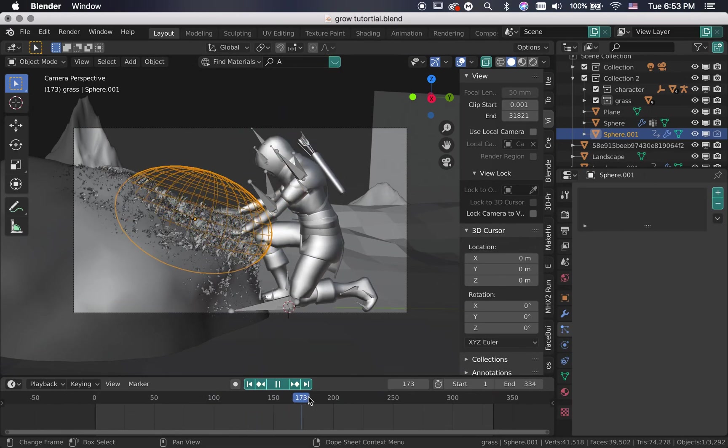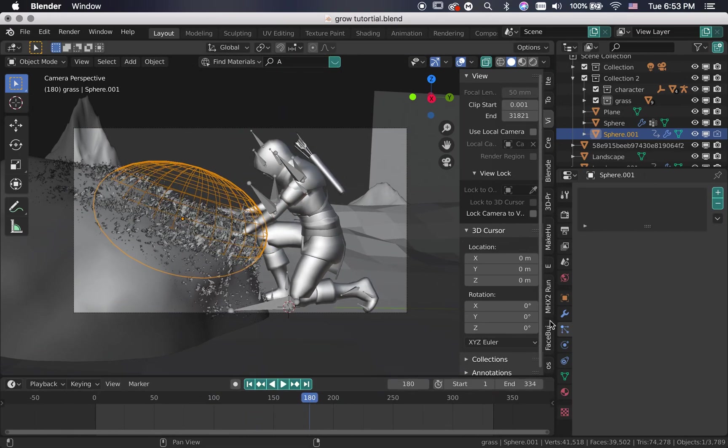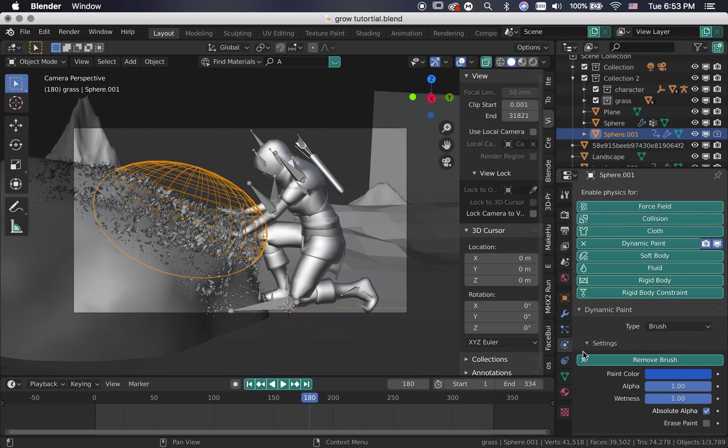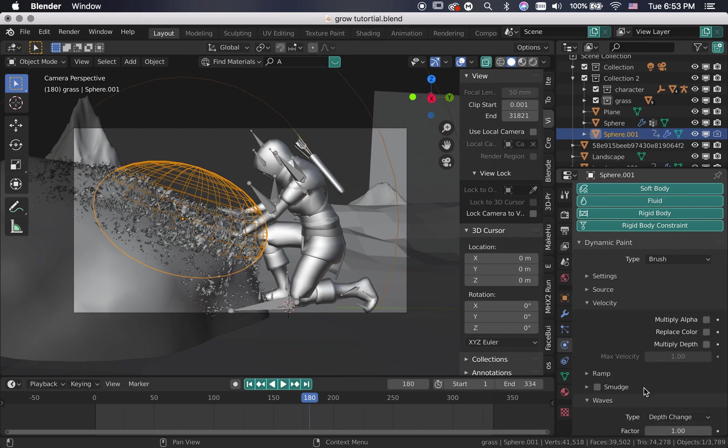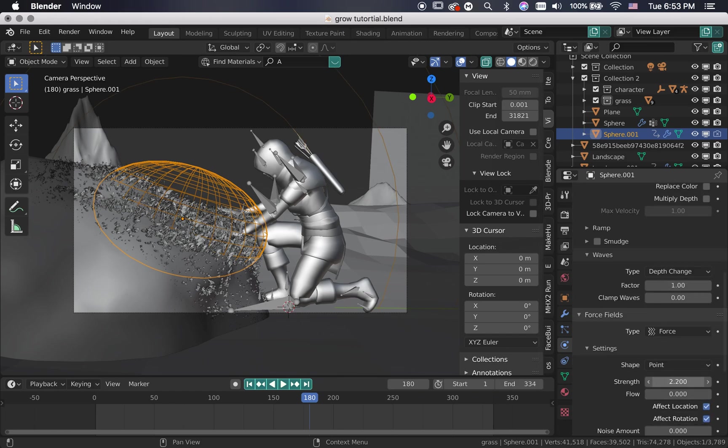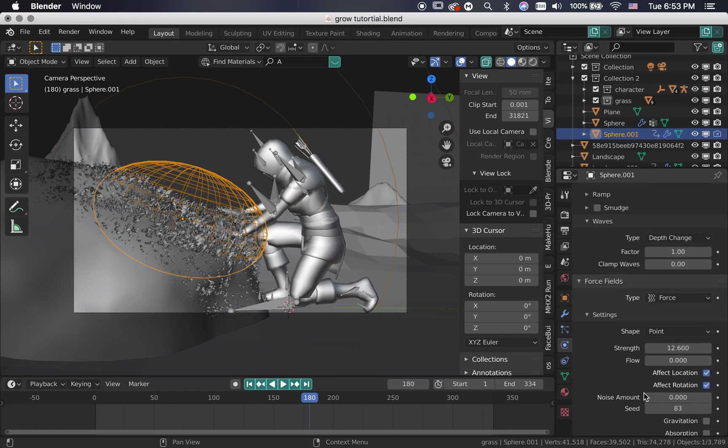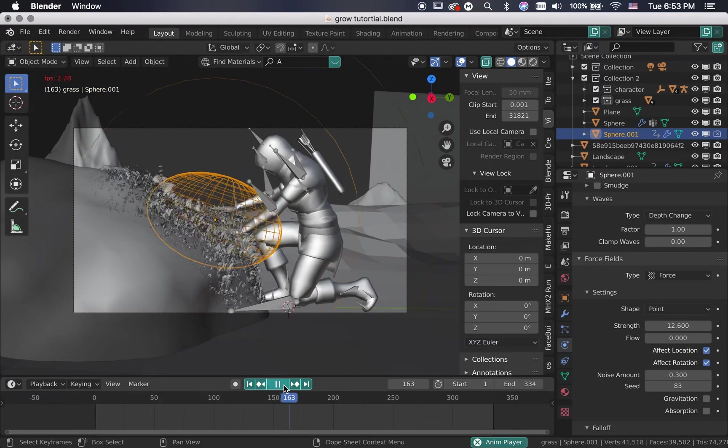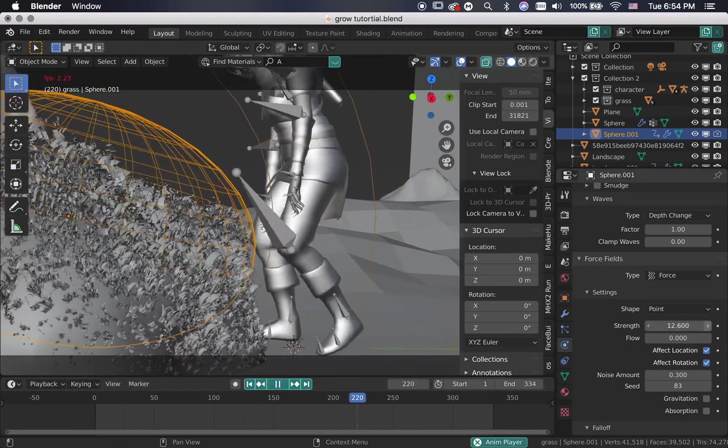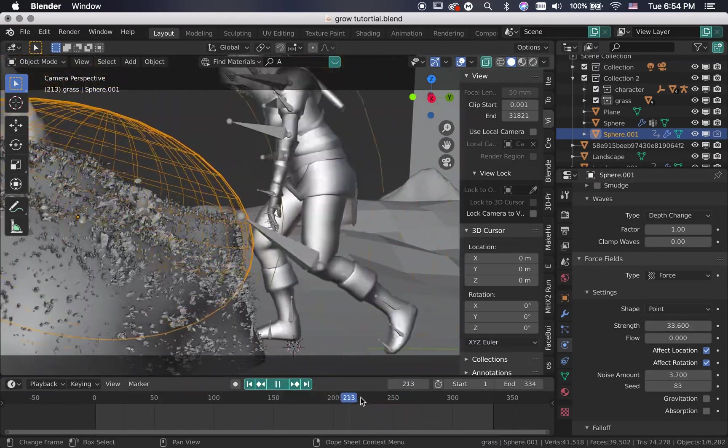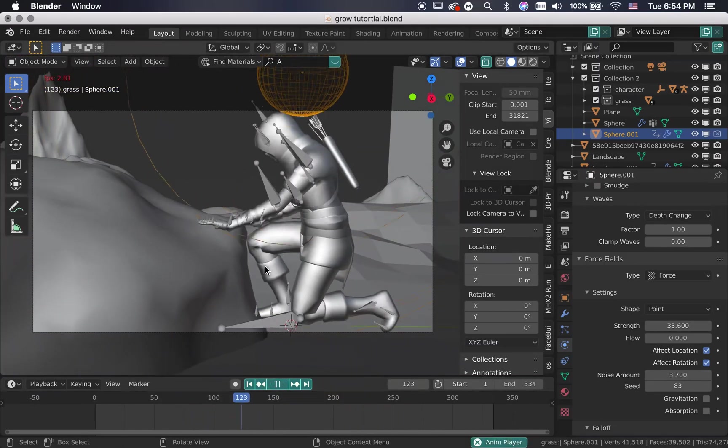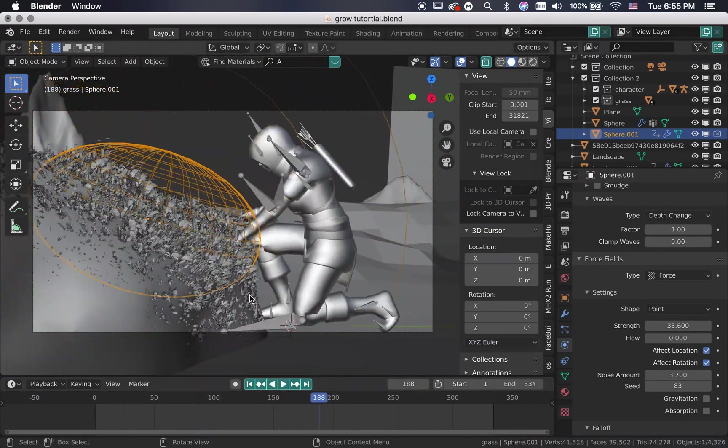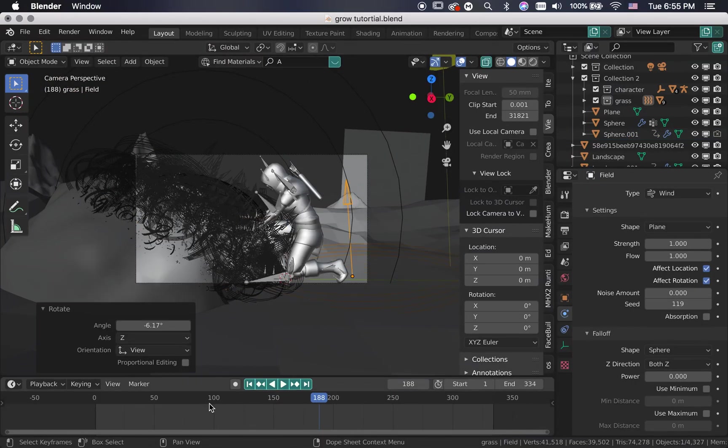And a very important thing to add is a force field physics to the animated sphere to add more life to the plants as if they are actually growing and being pulled out. You can also add a subtle wind if you want.